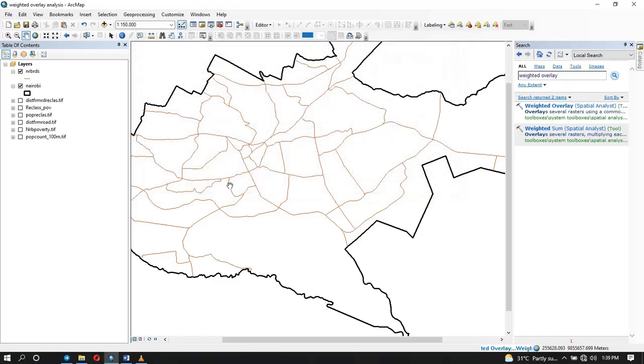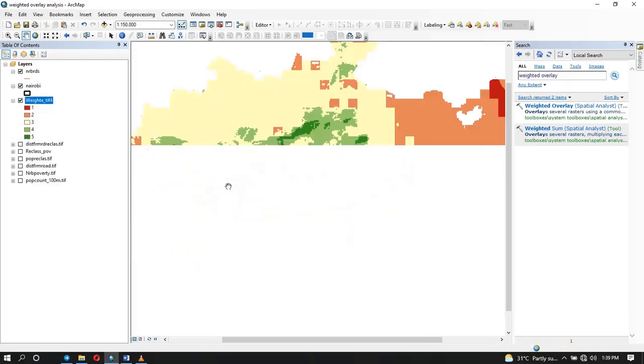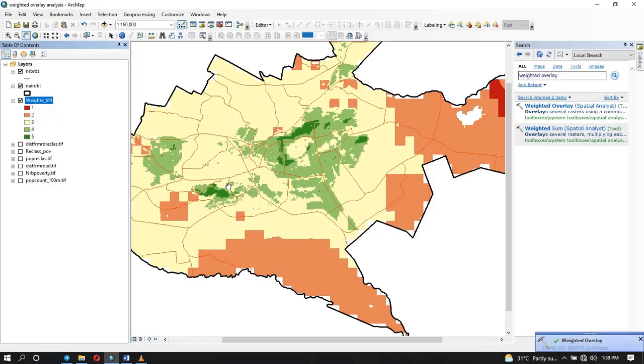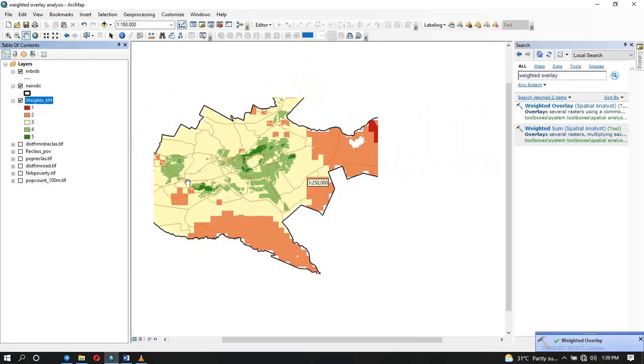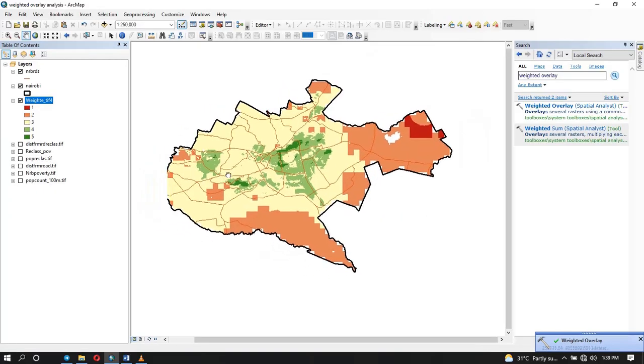The output of this is going to be like a suitability map. It's going to give us values from 1 to 5 and 5 will be the ones that are most suitable. So this is how our suitability map looks like.